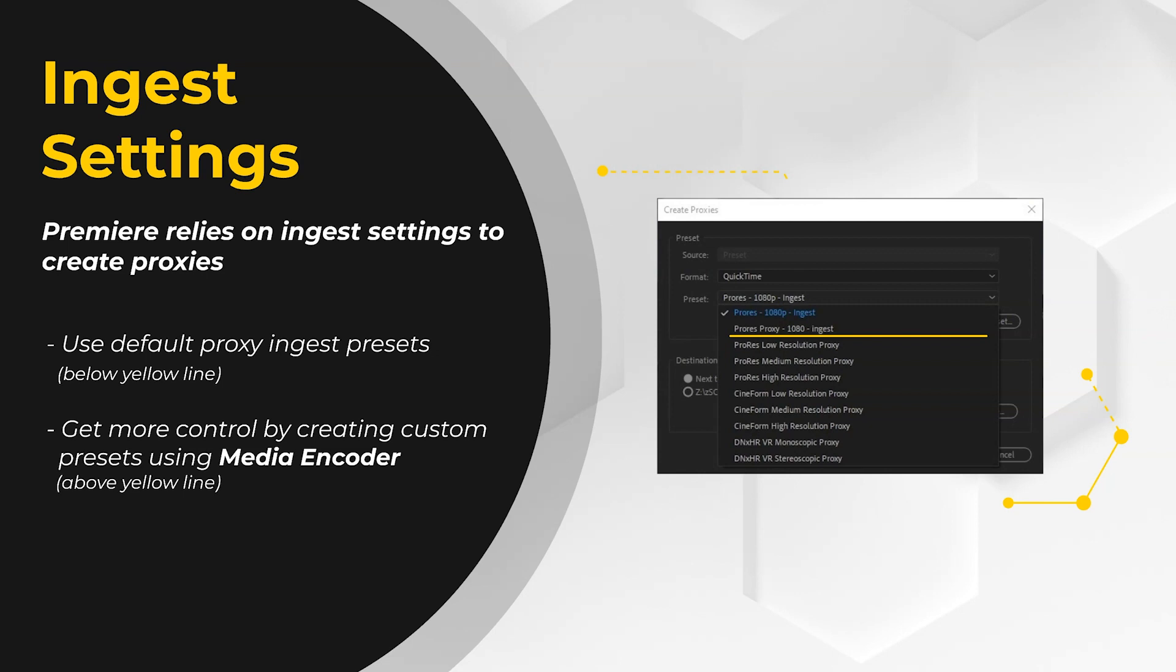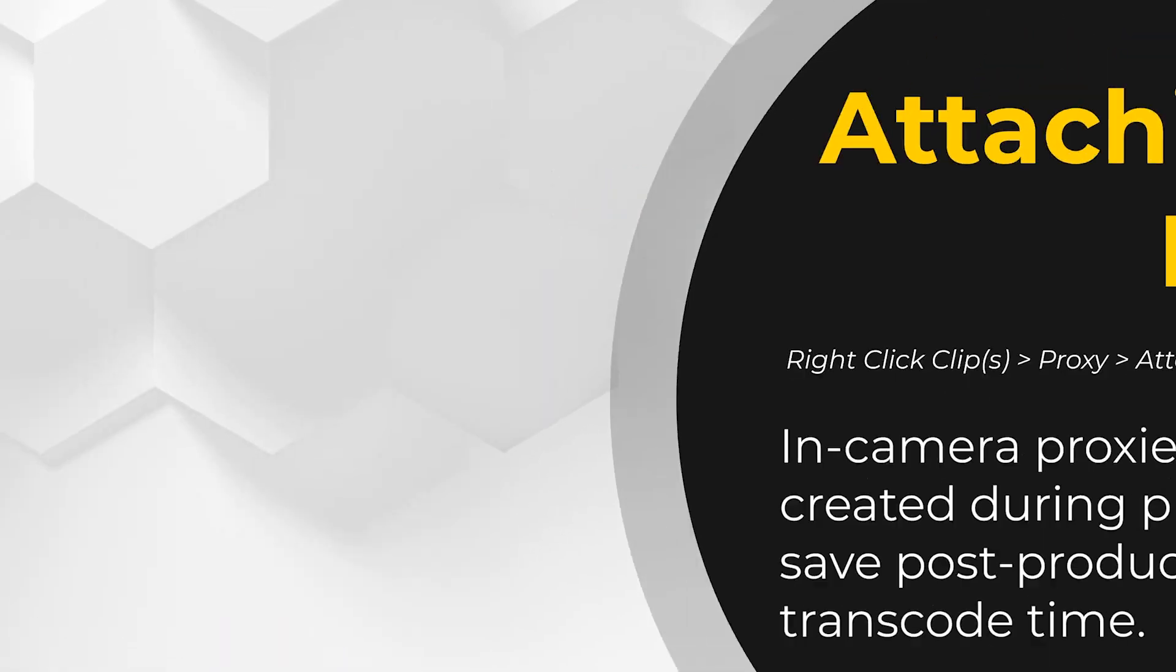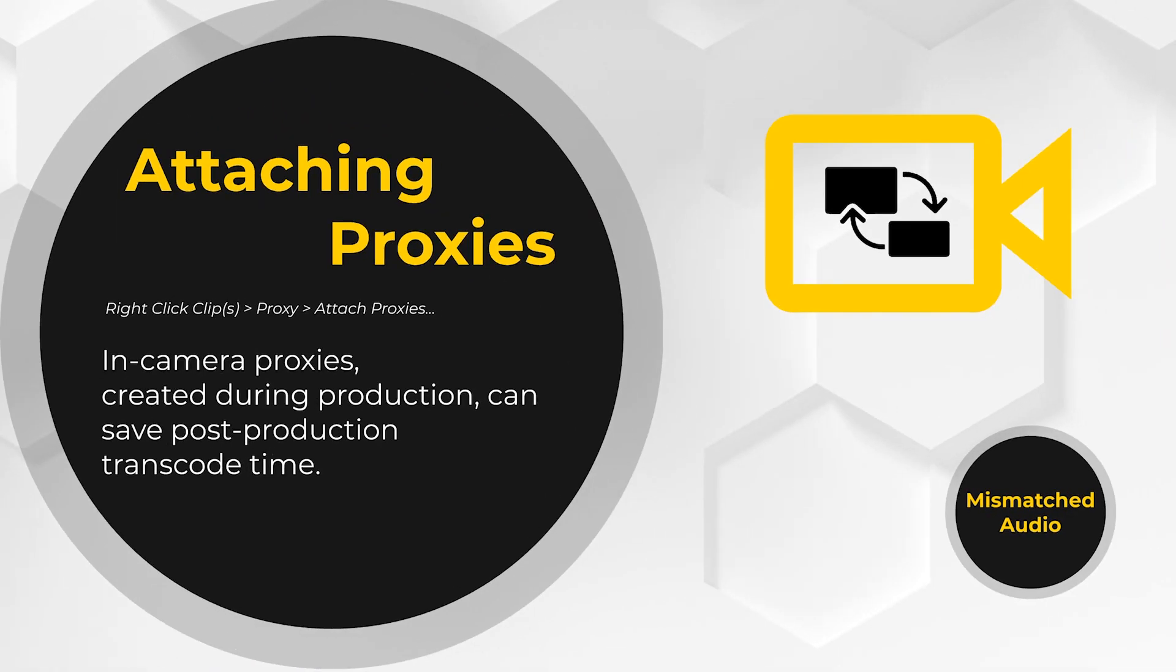But for more control, you can create your own ingest settings when creating proxies by using Media Encoder. Our other option for creating proxies comes from on set and can save us hours of encoding by capturing proxies in-camera.